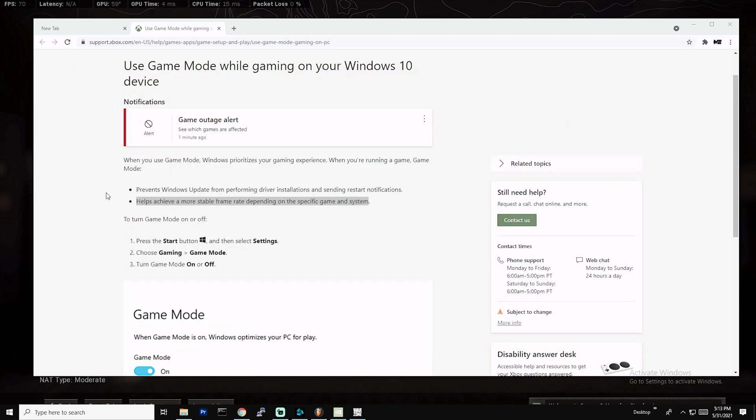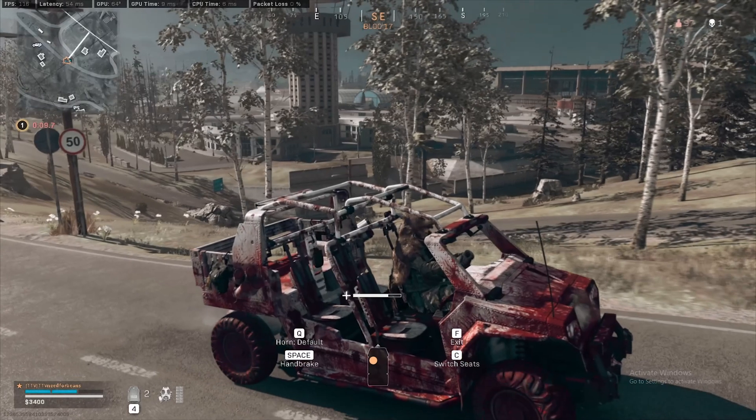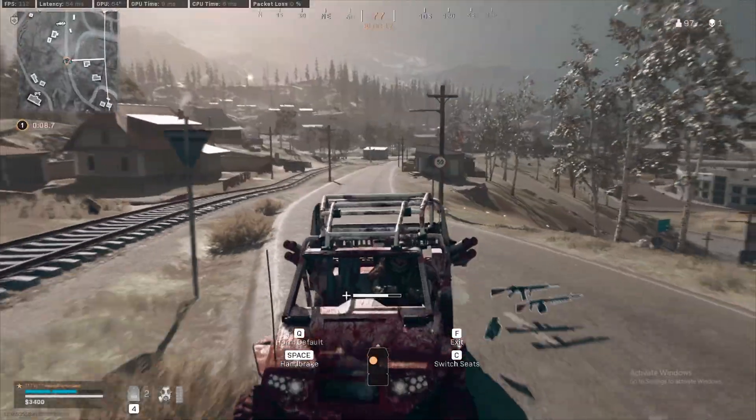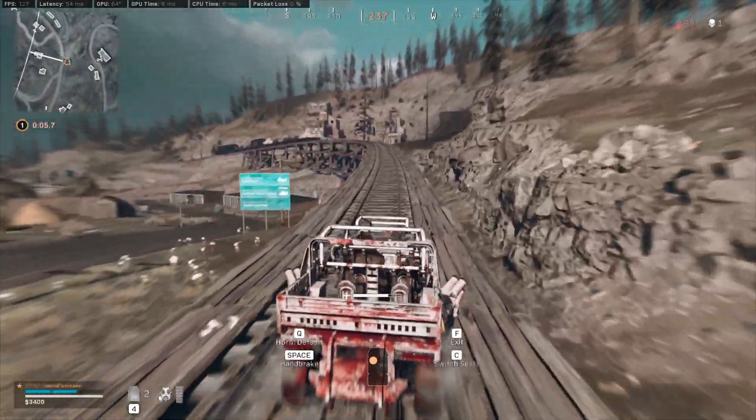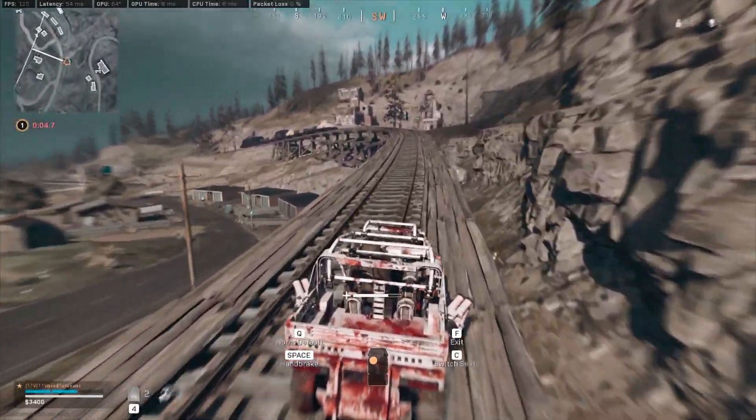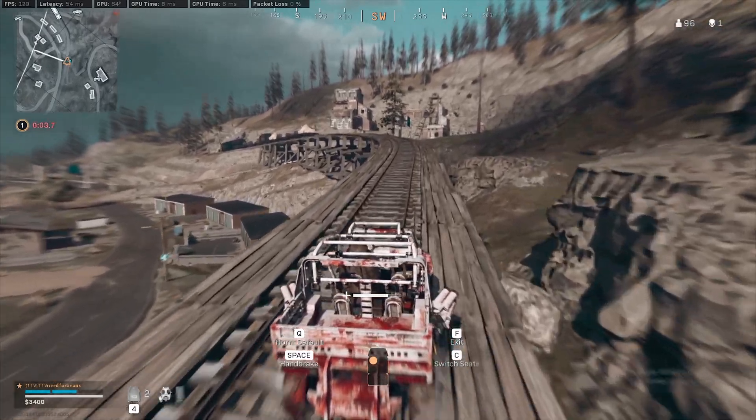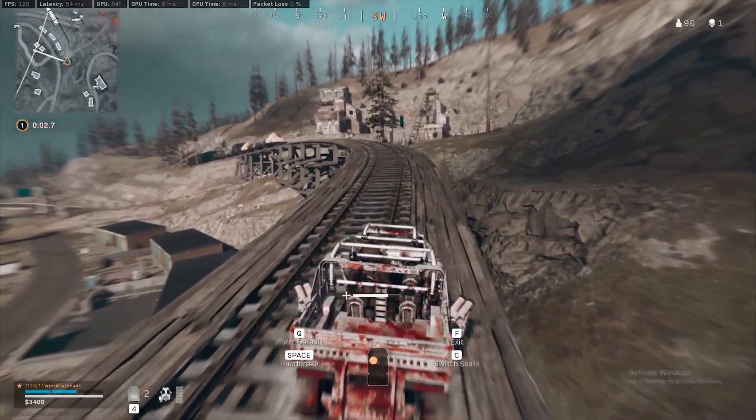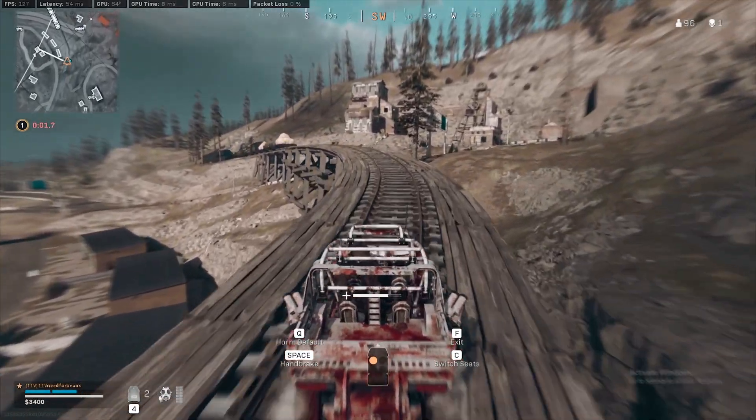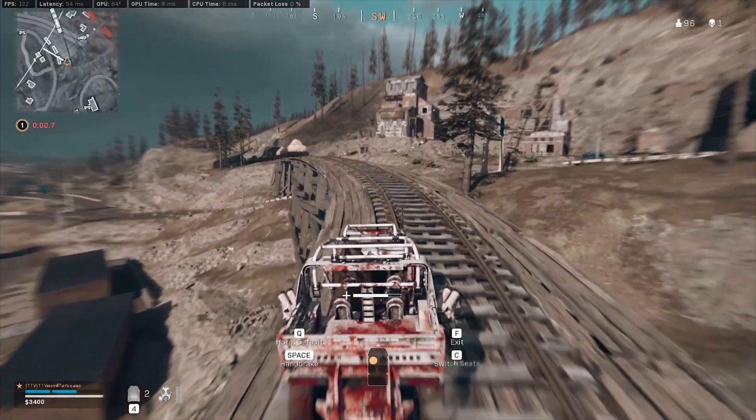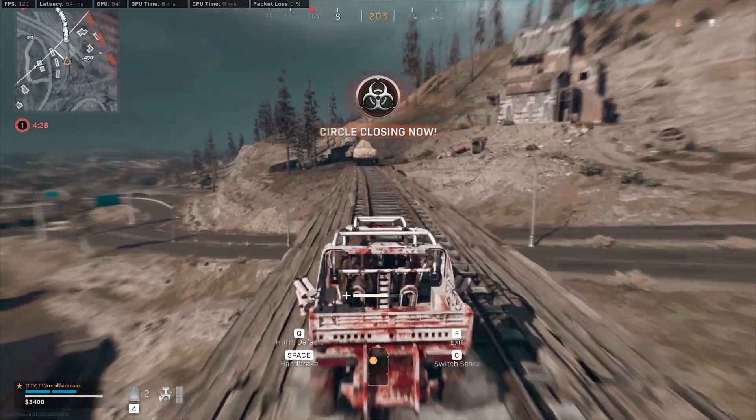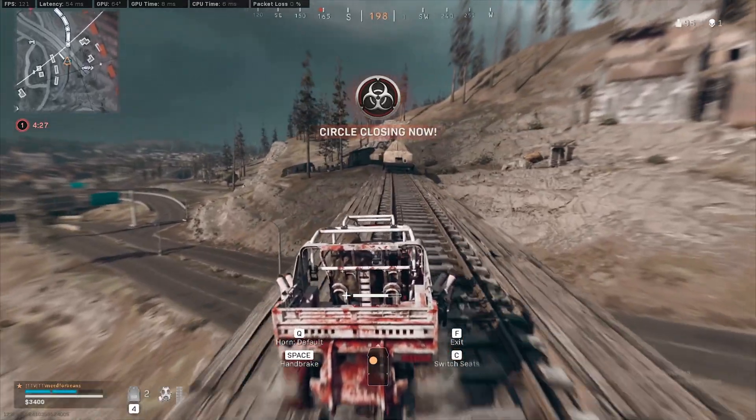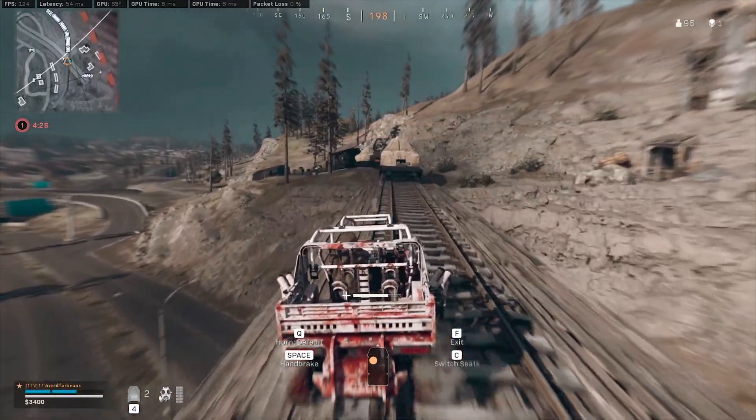So these are literally all of the optimizations that I have done for Warzone to achieve the frame rate that I have. I hope you guys enjoyed this video. If these settings helped improve your FPS, please leave a like. And if you want to see more content like this, please hit the subscribe button. Need for Beans out, peace.